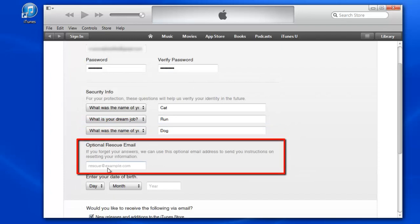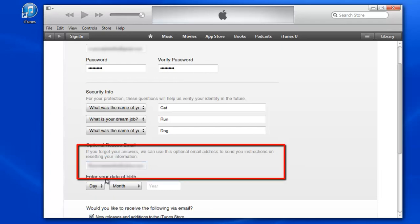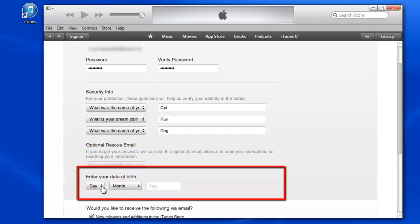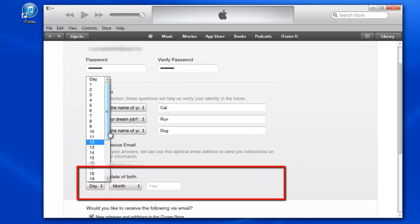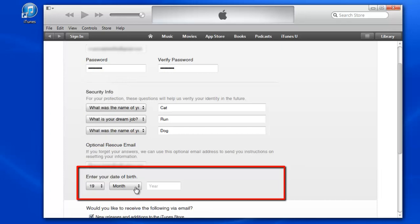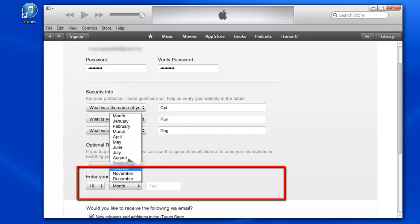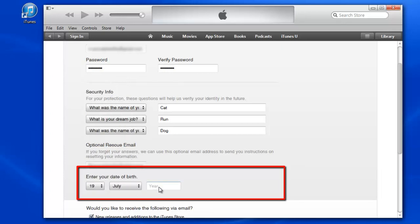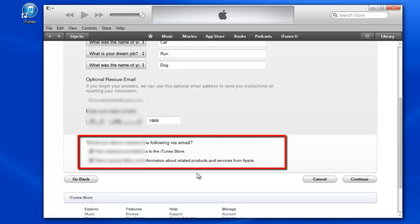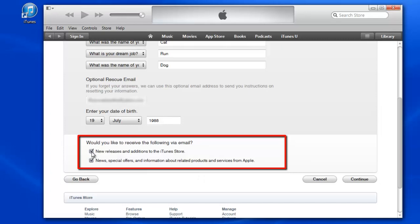If you forget your first email, you can use an optional email address. Give it here. Enter your birthday. And you can check this box as you wish. I leave it as it is.